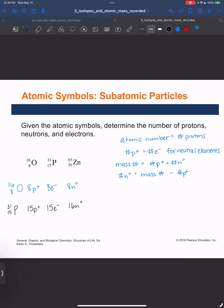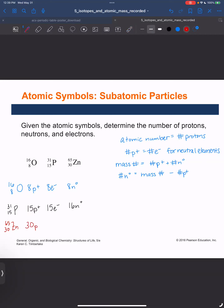Then we have the last isotope, which is zinc. The mass number for zinc is 65 and the atomic number is 30. So we have 30 protons and 30 electrons. For neutrons: 65 minus 30 is 35 neutrons.